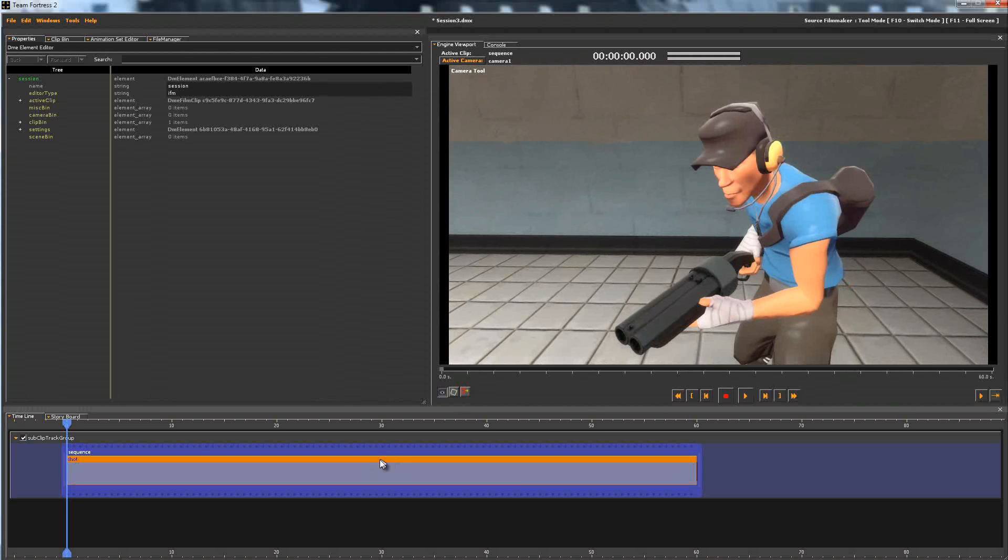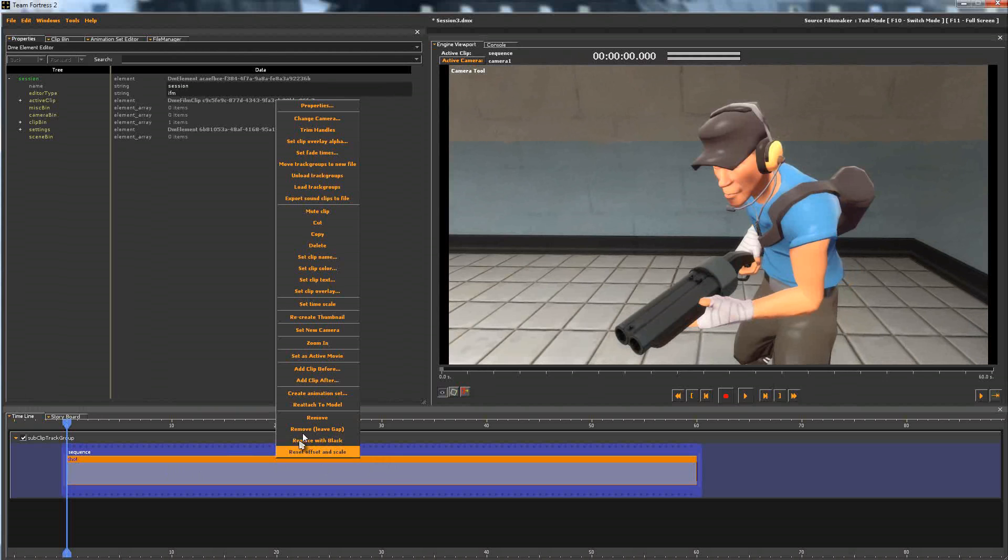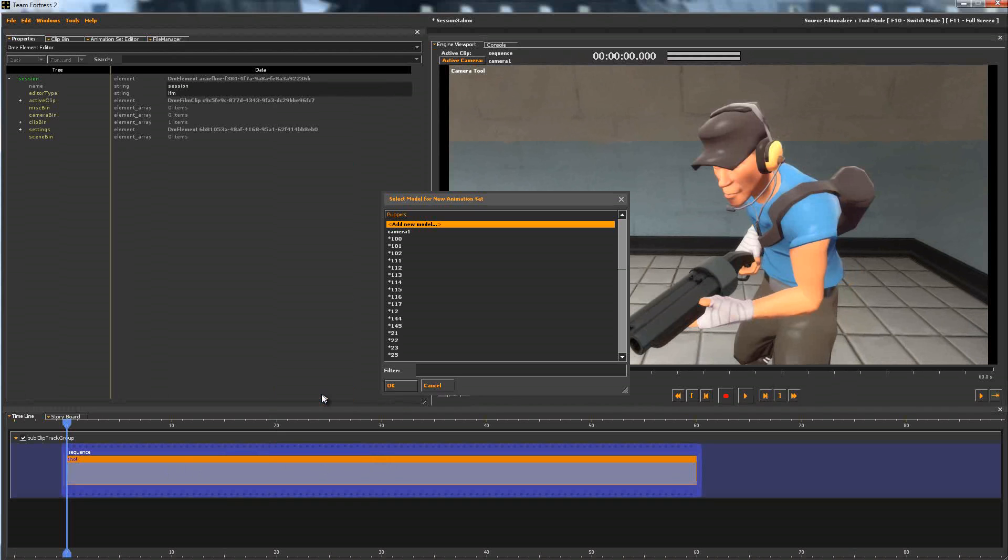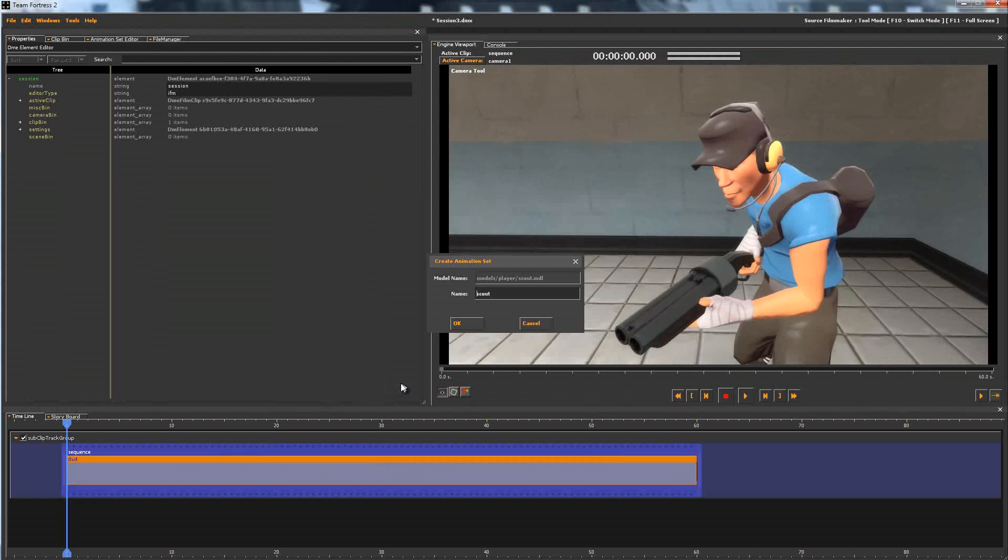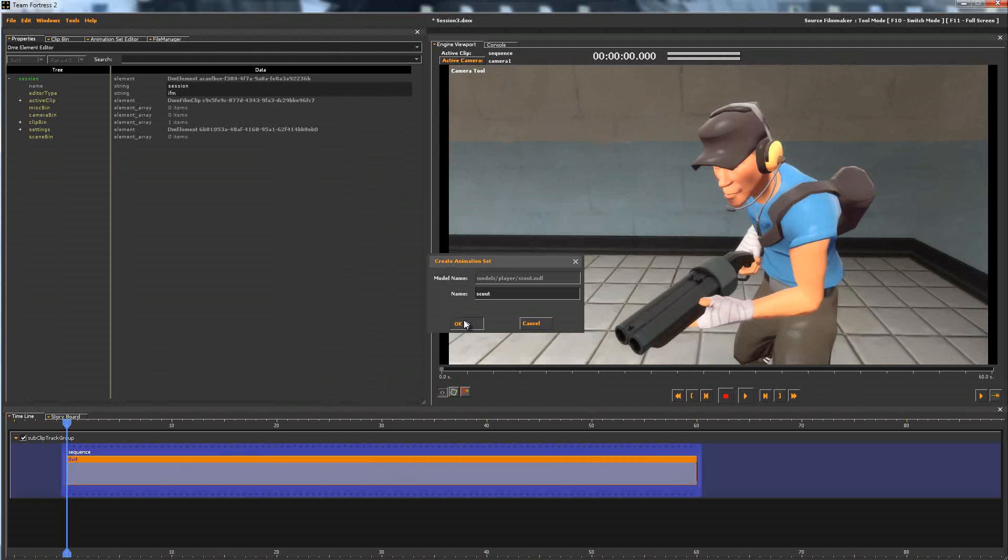And then you want to go to your timeline, click the shot, and right click it. Create Animation Set, type in the name of the character you're playing as, which will be Scout. Okay.